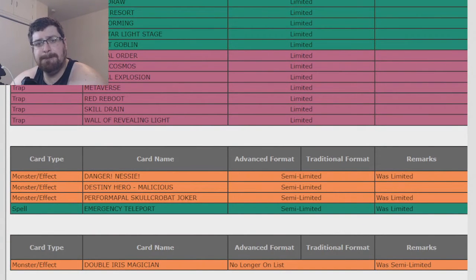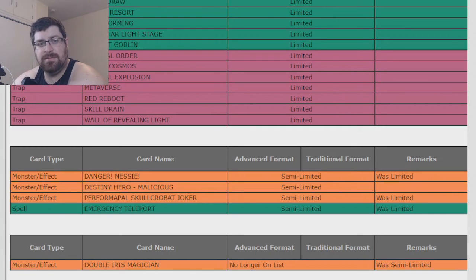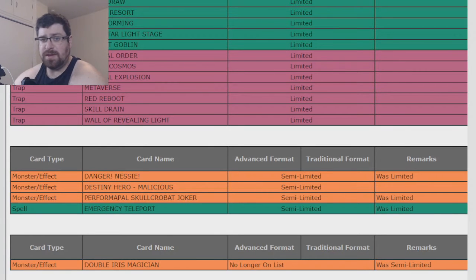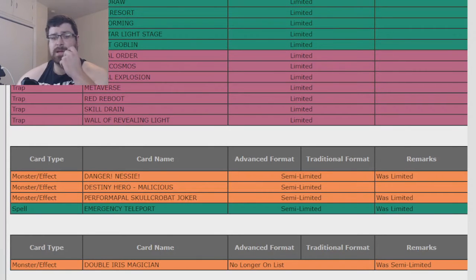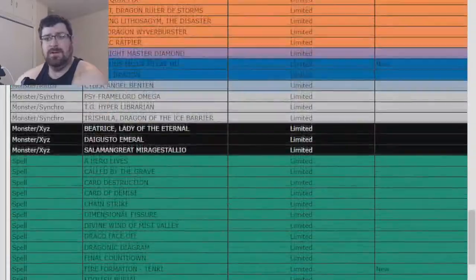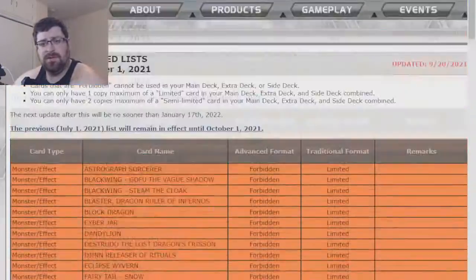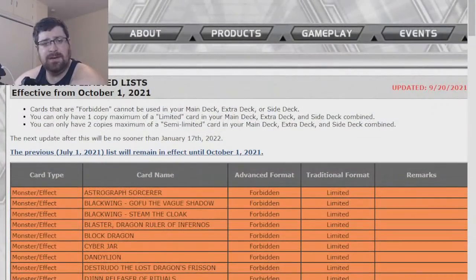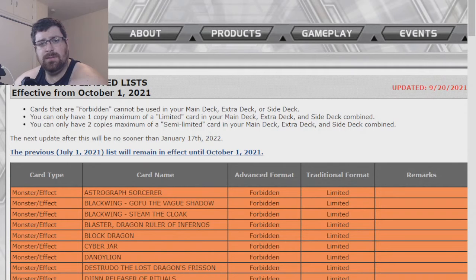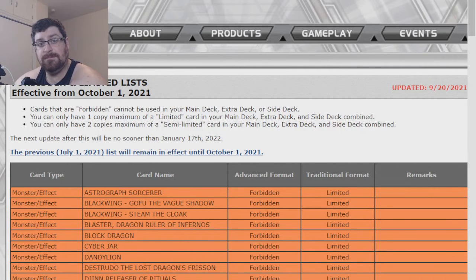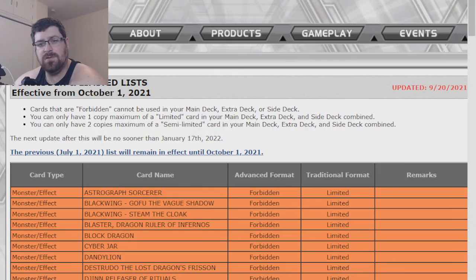I wonder who's going to rise up now that some of those bigger cards got hit. So this will be interesting. And this starts, I believe, October 1st. In effect until October 1st. So this is going to be an interesting one.